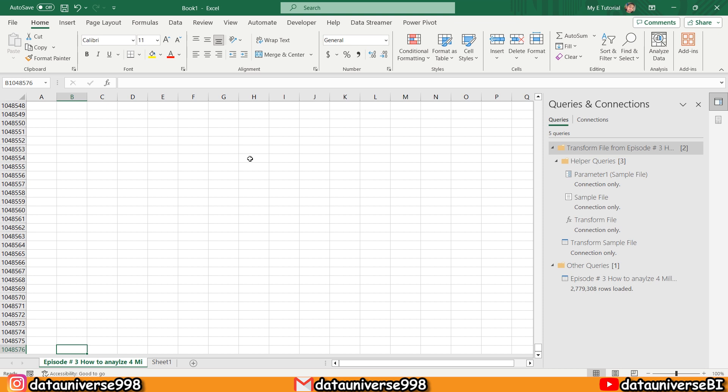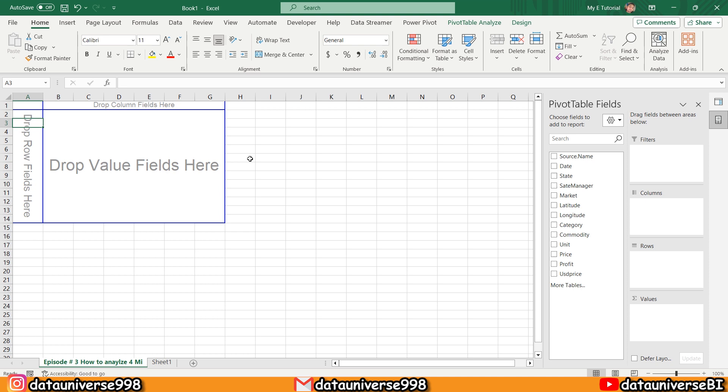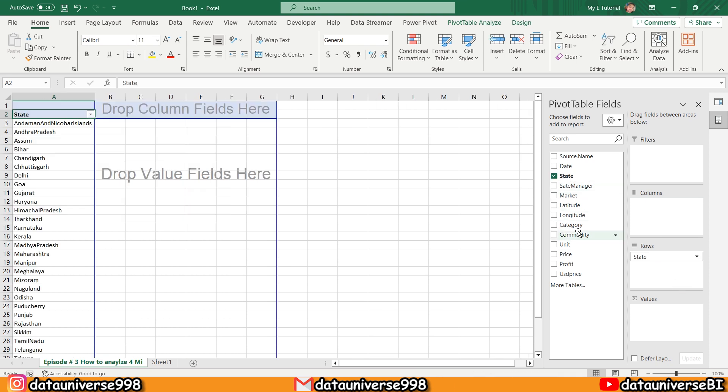Now I'm going to make a report here. Here I will be selecting my State—this is my State—and now I'm going to select the Prices.